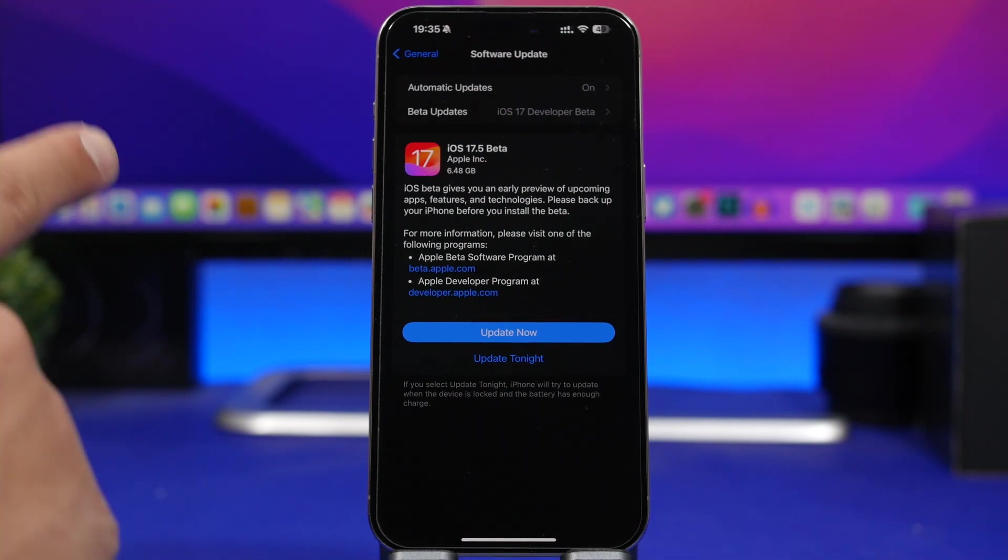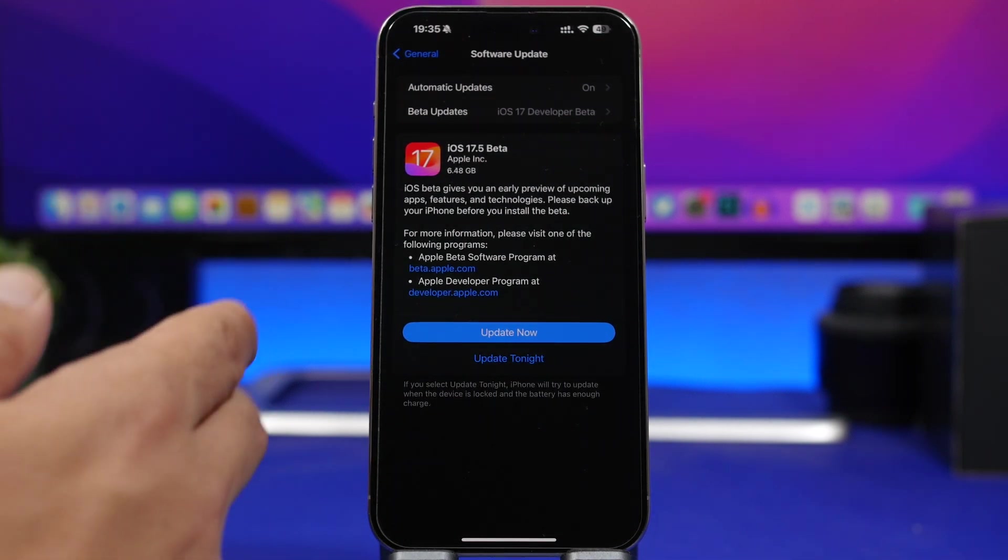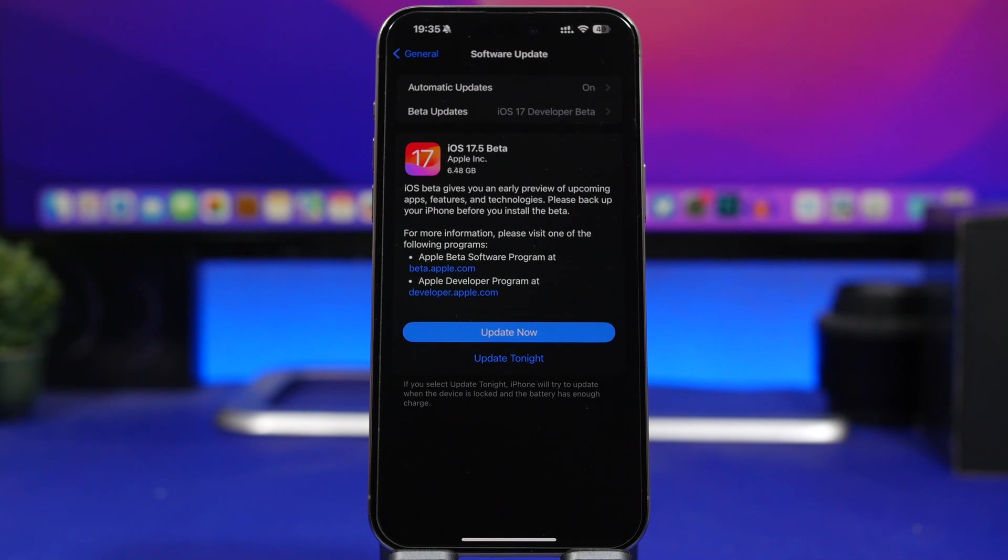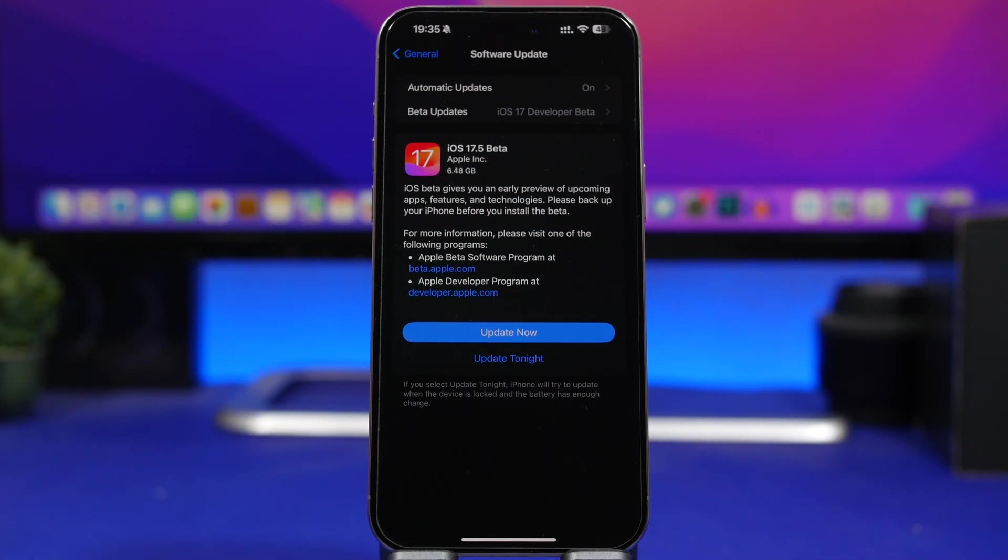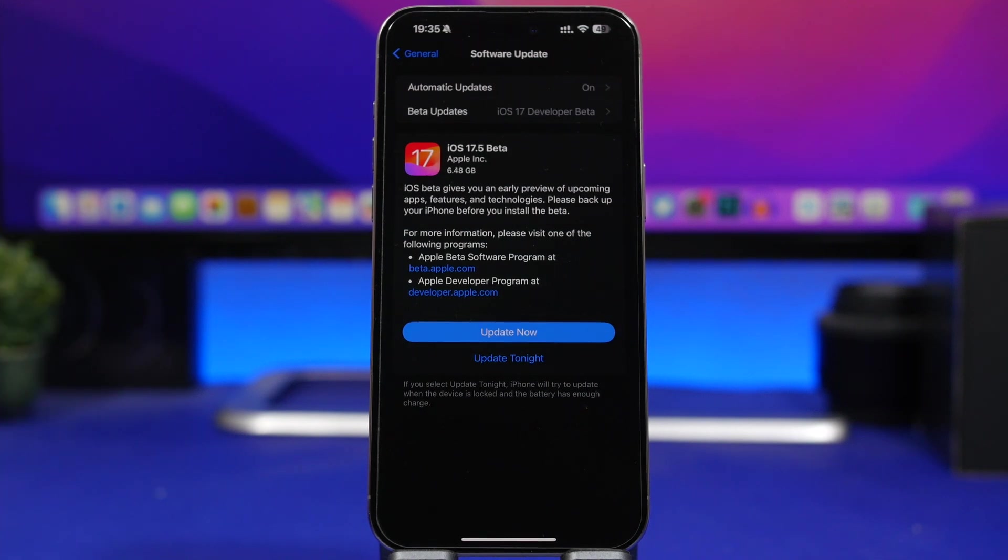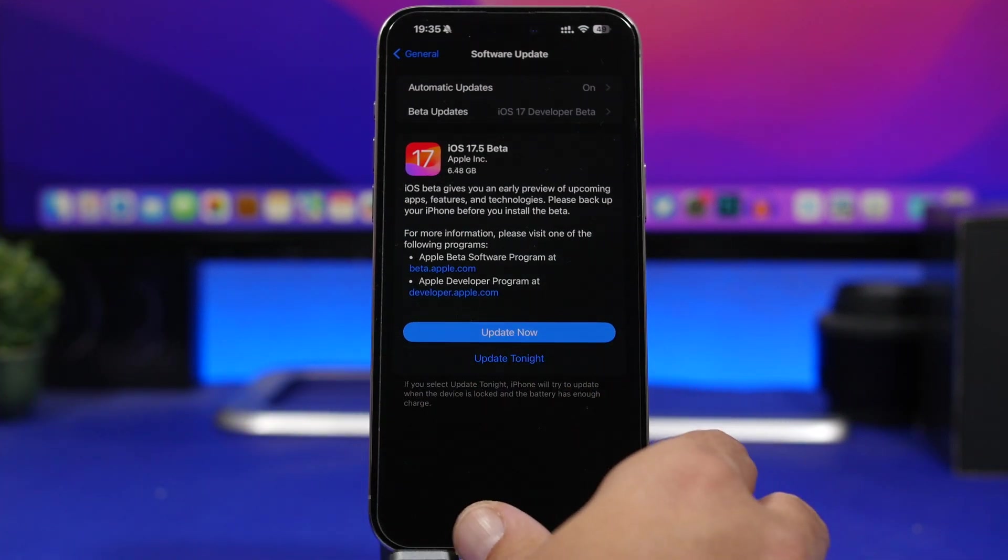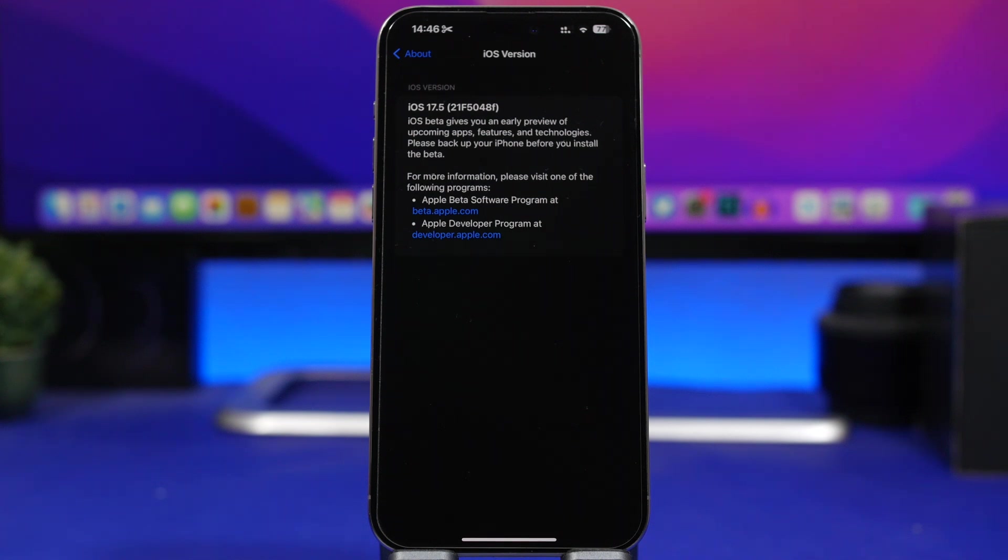Beta 1 of iOS 17.5 will come to your device at around 6.4, 6.5 gigs, always of course different on different devices. Now the build number for this update is 21F5048F.